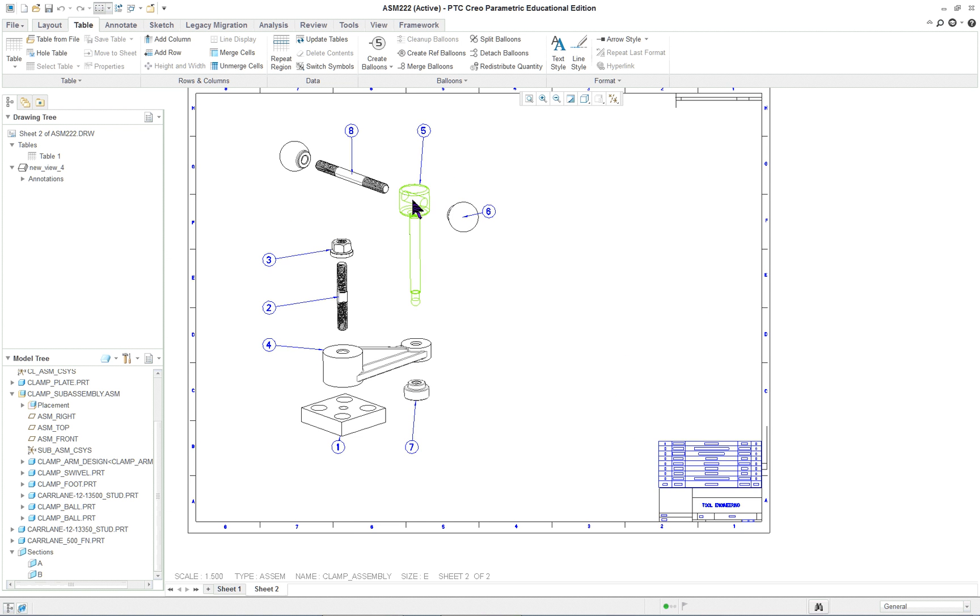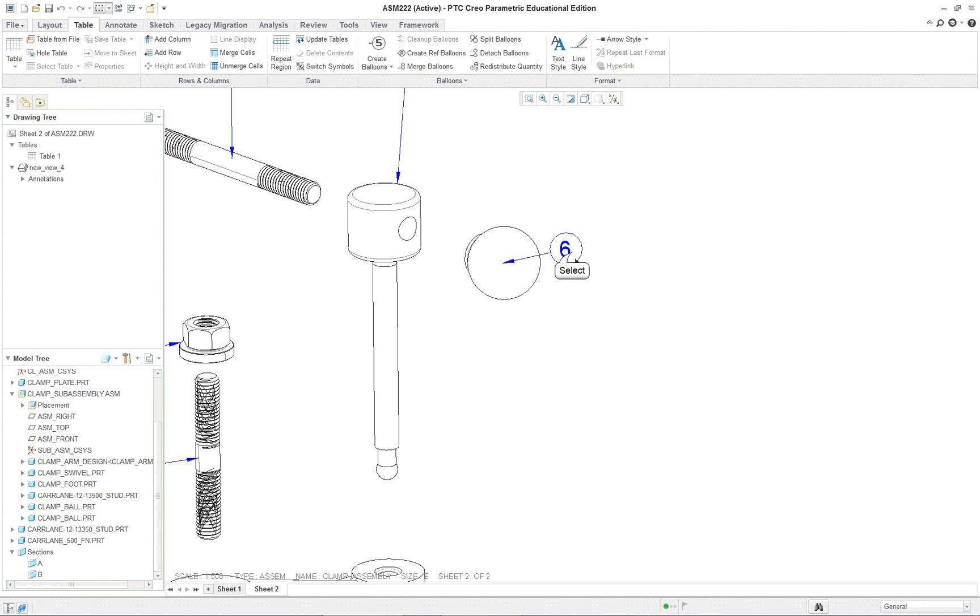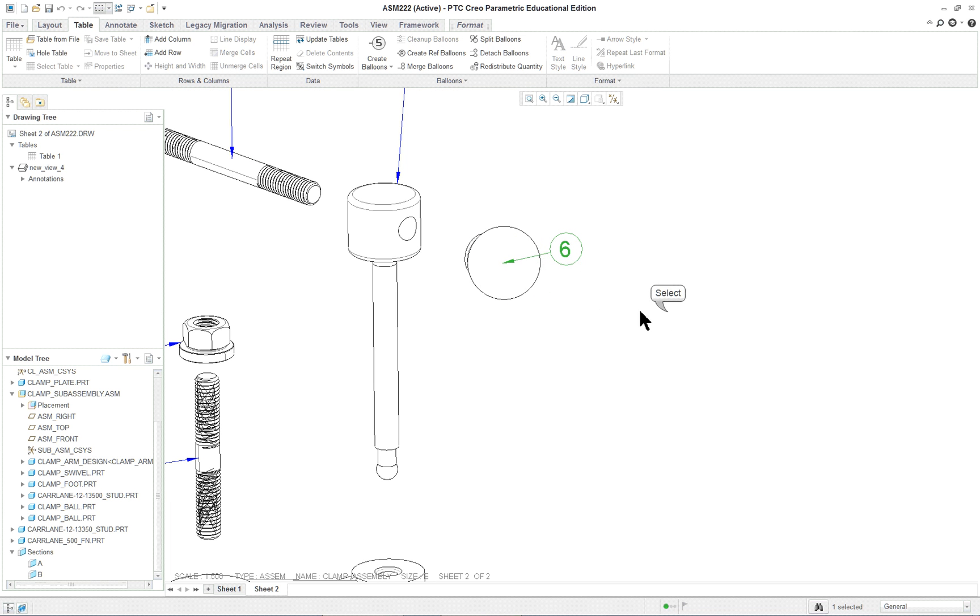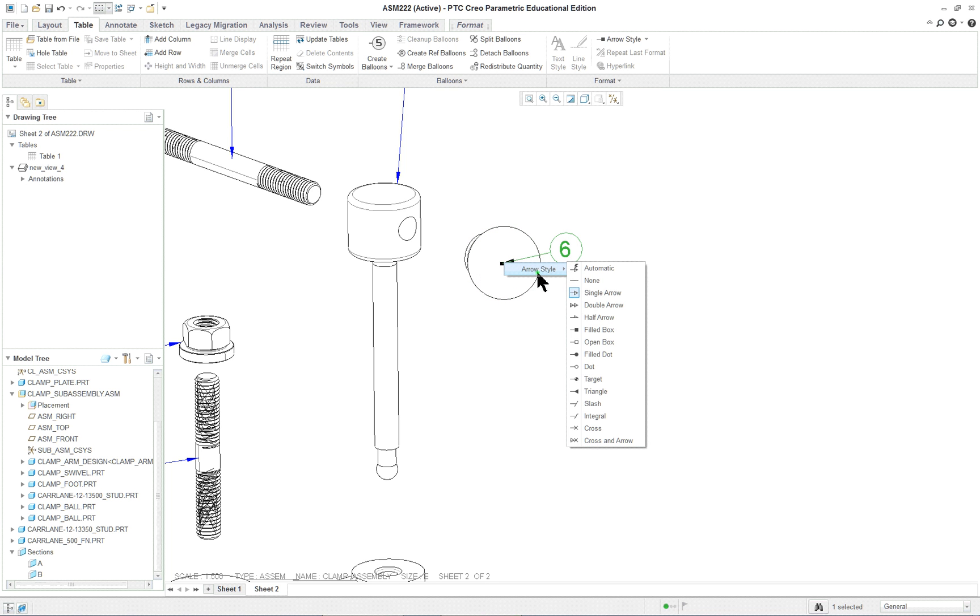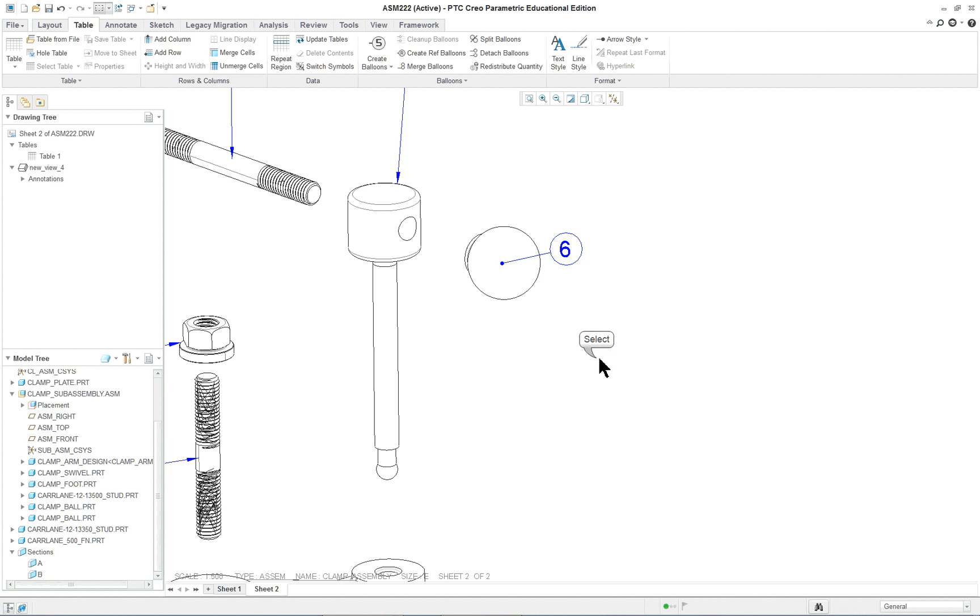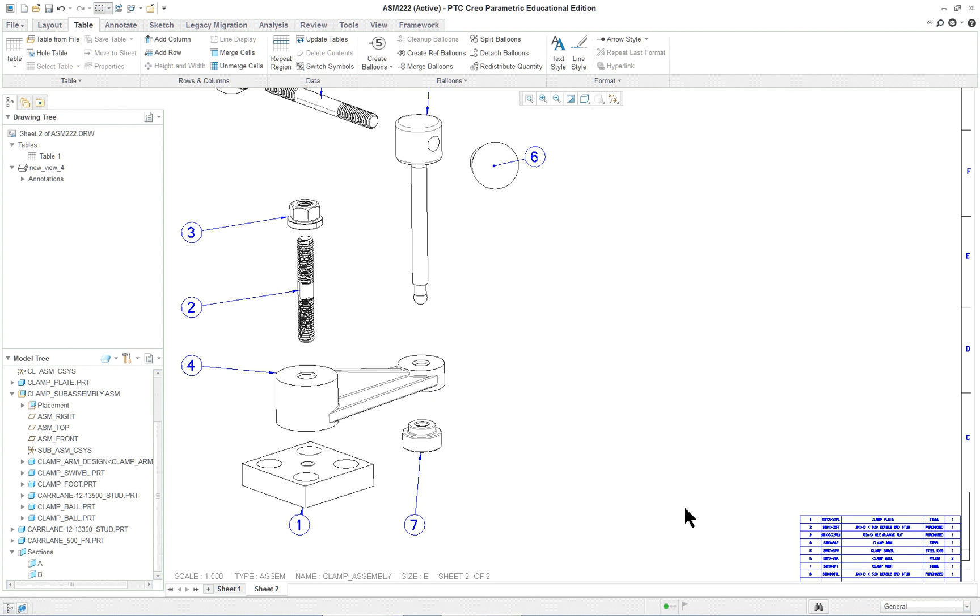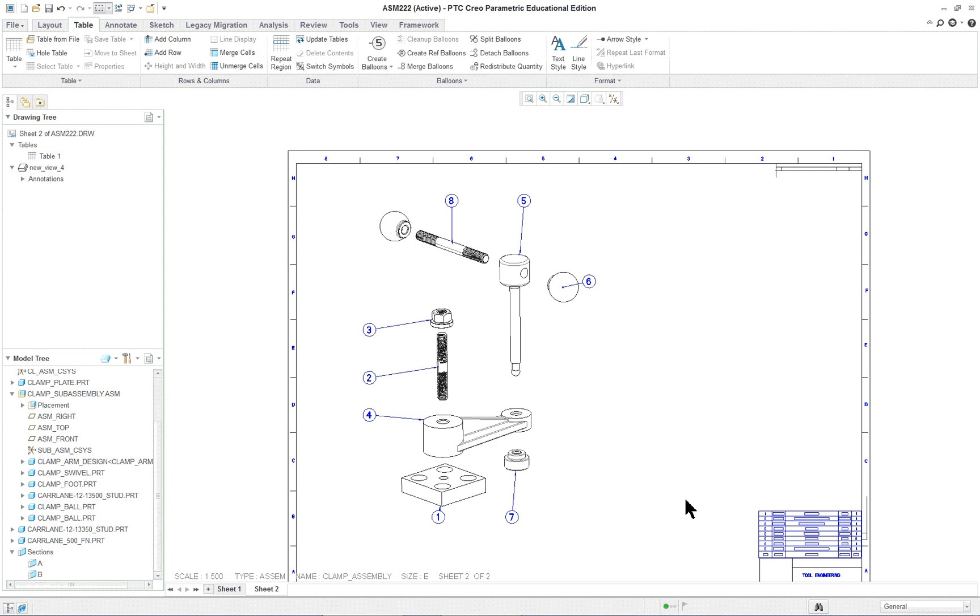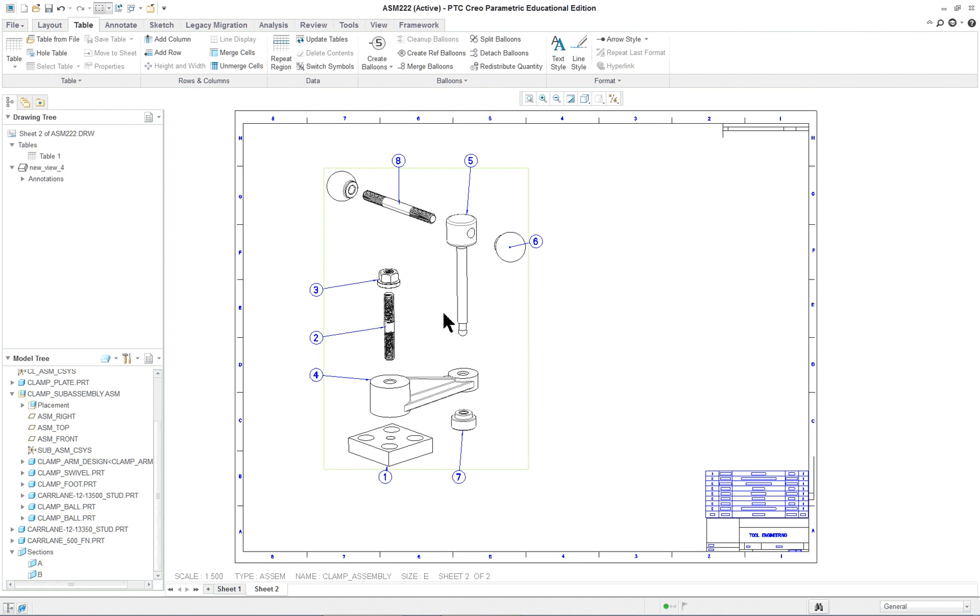So basically, on this here, again, you can go through, and on every one of these, you can change different things. For instance, here's the... You'll notice, if I click here, I get a couple of choices. If I click here at the end, and a little black box shows up, I have arrow style, so I'll do a fill dot. So again, move the... Move around the... The items, if you want, and the ballooning.